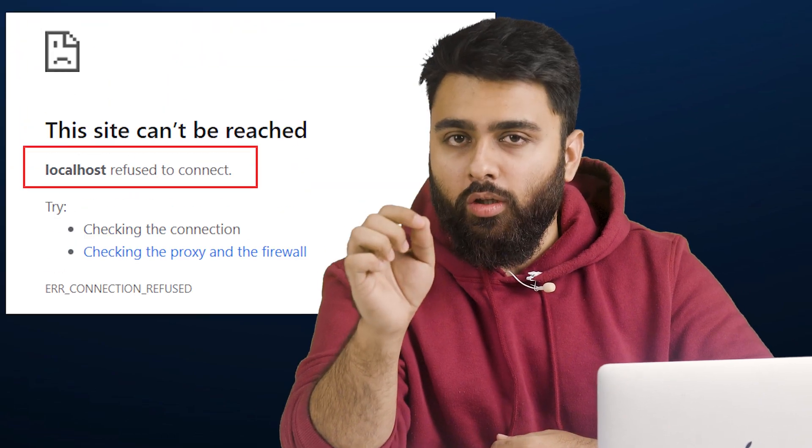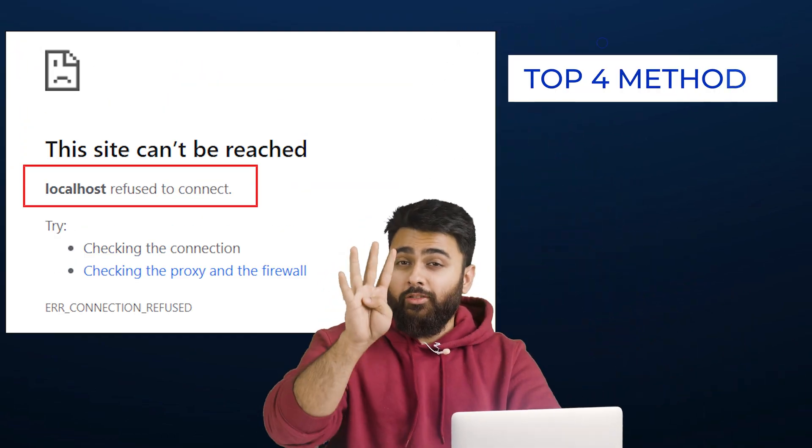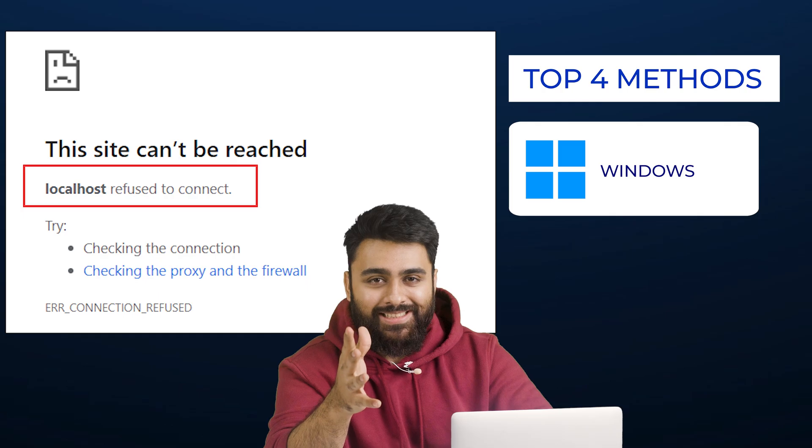Today, I'll help you fix the localhost refused to connect error using the four top methods for a Windows device.